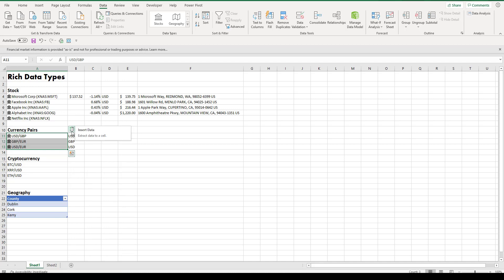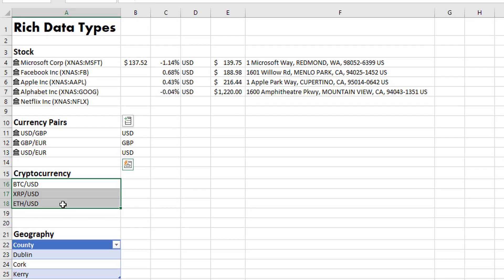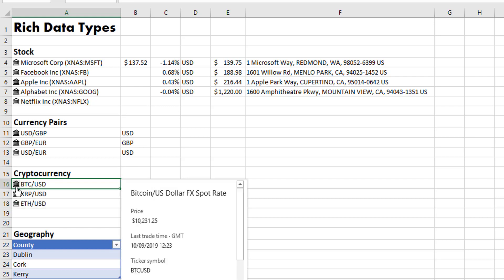Now in addition to currency pairs, it's also recognizing some cryptocurrencies. It's not recognizing all cryptocurrencies, but it is recognizing some.